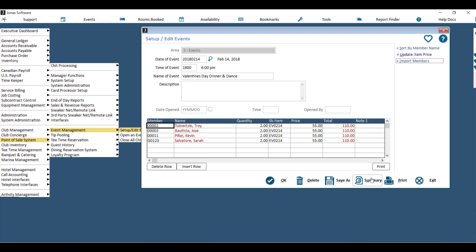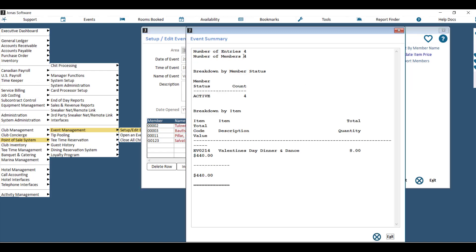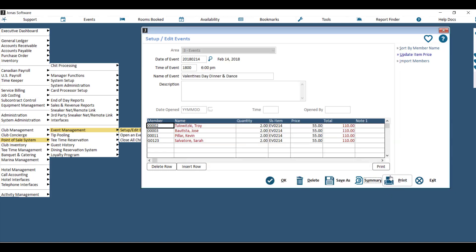You can also click the summary button to see a breakdown of the members who are attending the event as well as a dollar value, and you can hit print to actually print the list of attendees. To add more members, just key in the first member space that's blank.